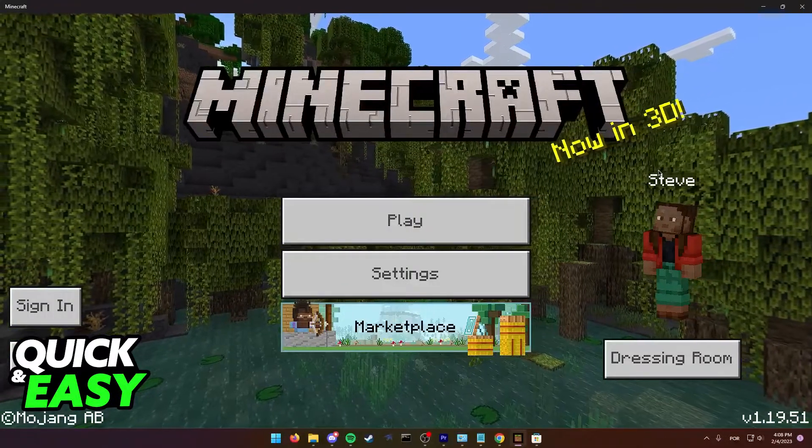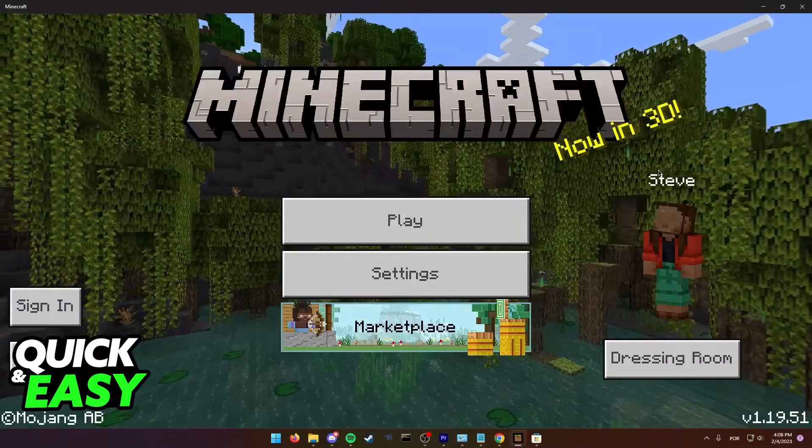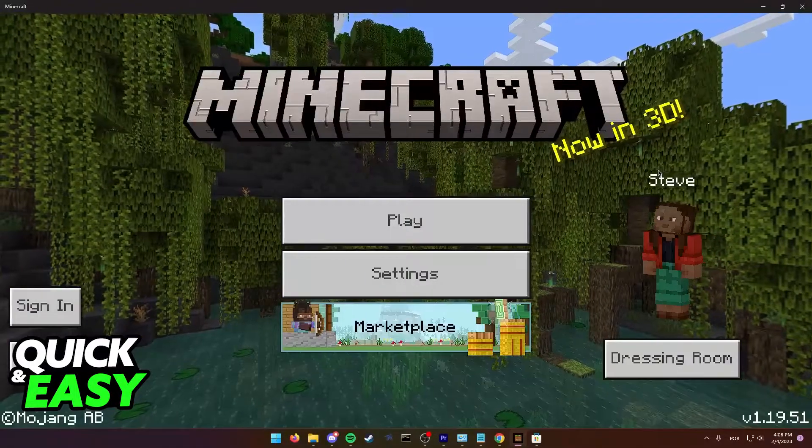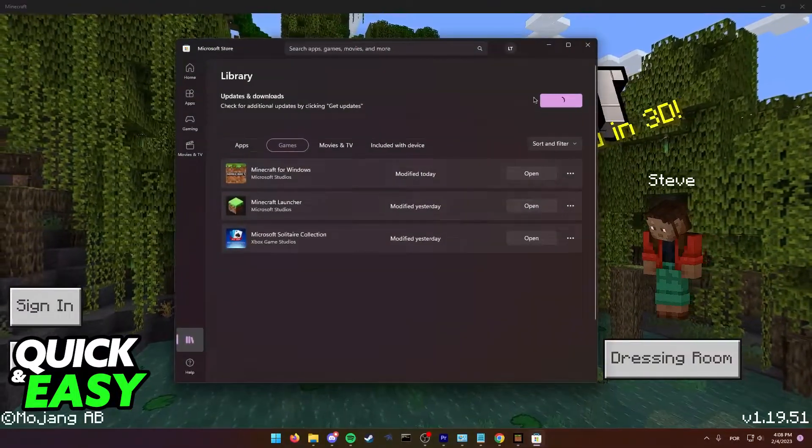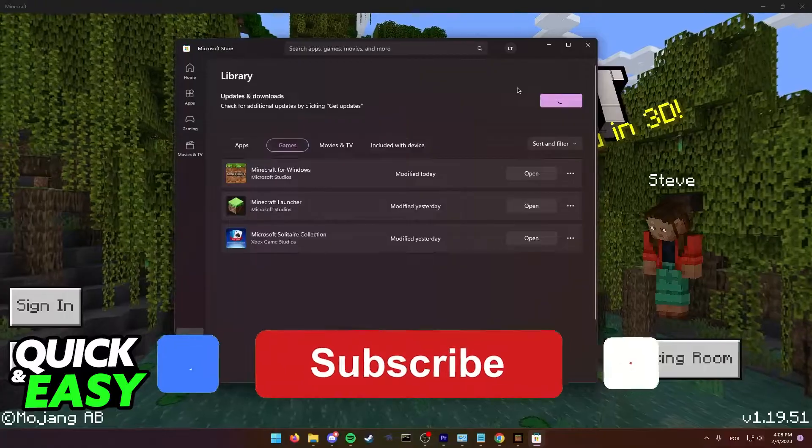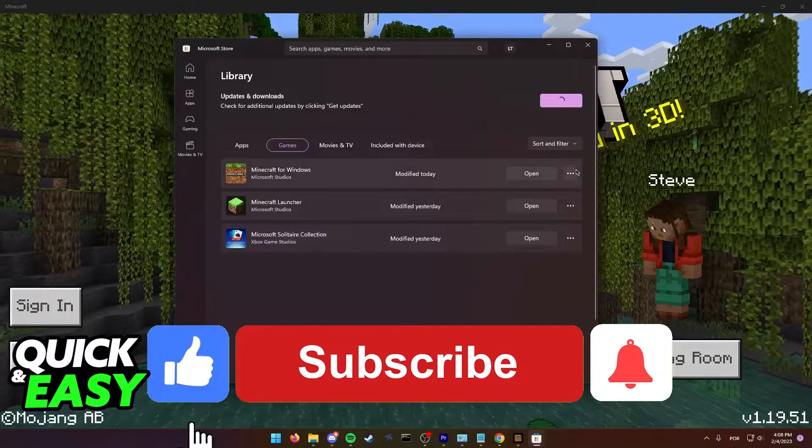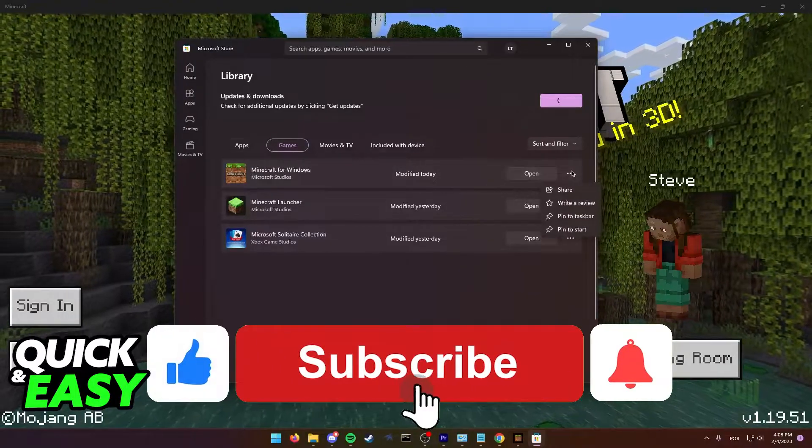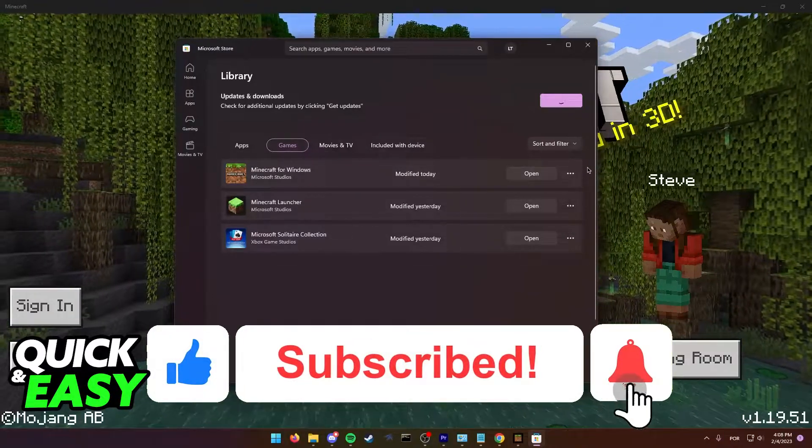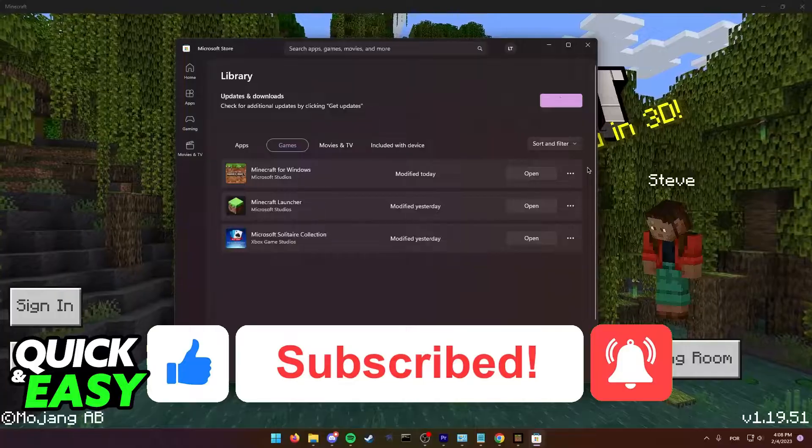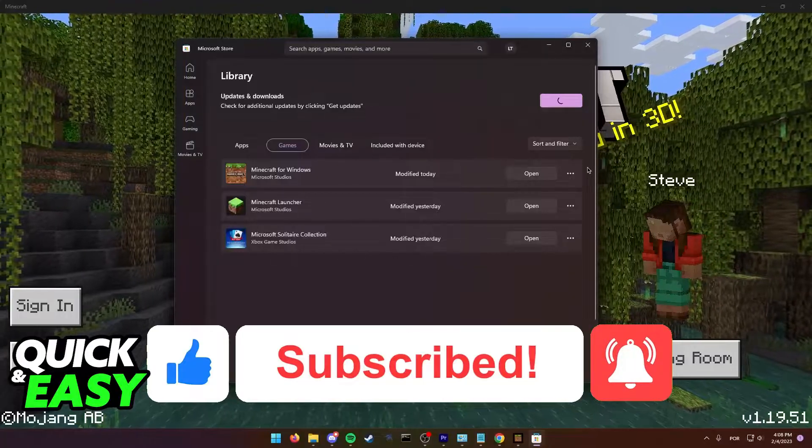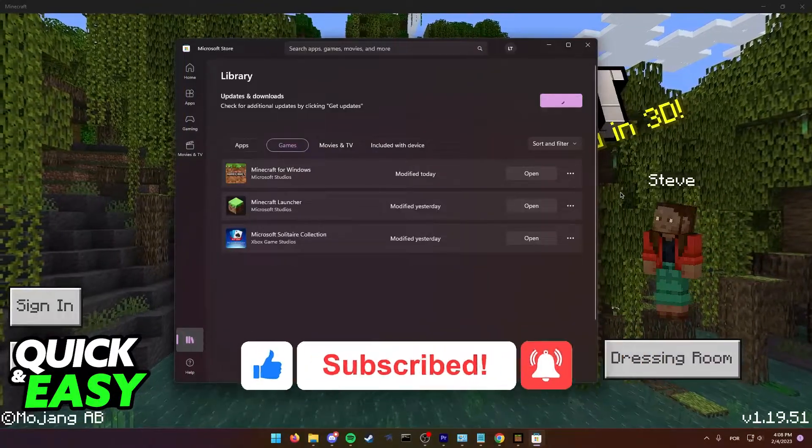I hope I was able to help you on how to fix Minecraft Bedrock not updating. If this video helped you please be sure to leave a like and subscribe for more quick and easy tips. Thank you for watching.